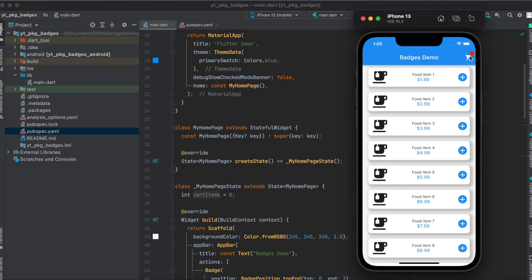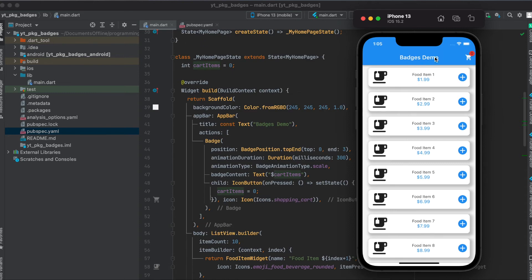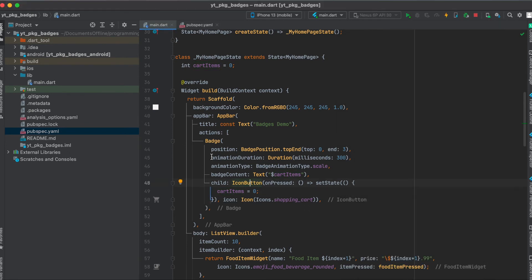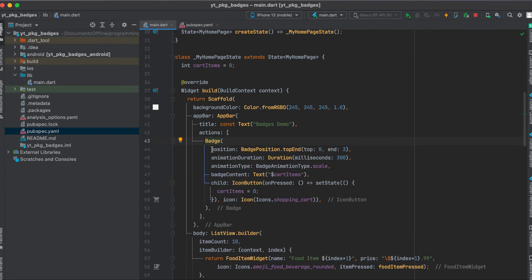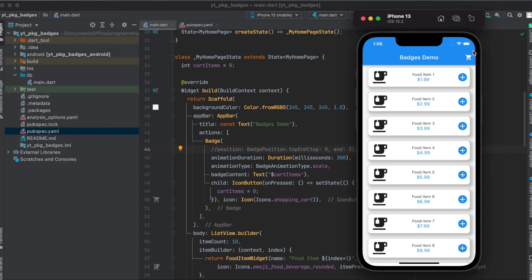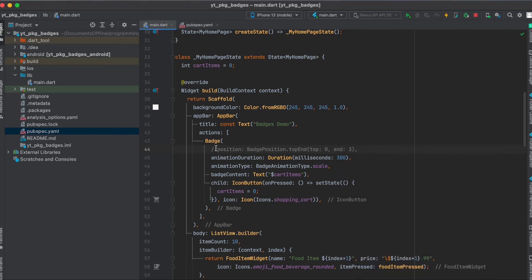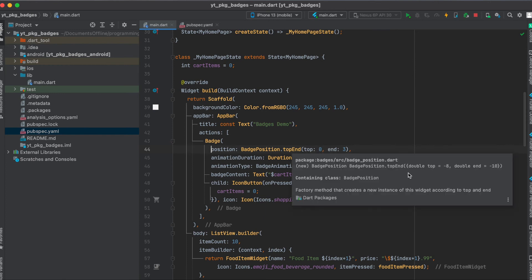So as you can see here zero and then regarding our app bar which is now the most important part of this video is concerning our shopping cart up here. So it's basically an icon button and this icon button is wrapped with the badge widget and usually when you don't define a position then you can see that the badge is cropped out.